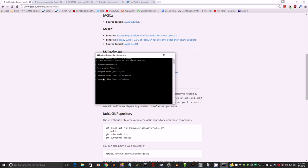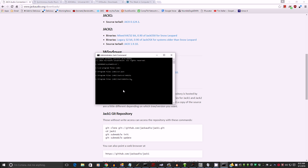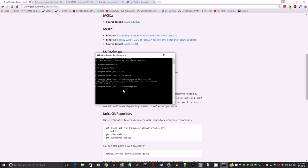Okay, now we're in the 64-bit folder. And we're going to initialize a command, regsvr32 JackRouter.dll. And there you go.